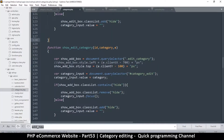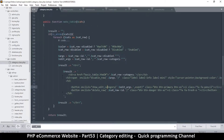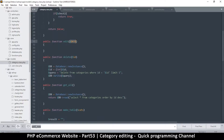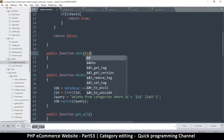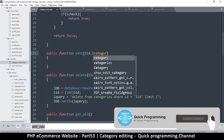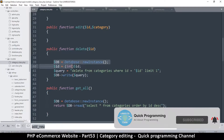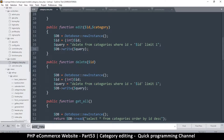Coming back to the category class, up to the edit section — we need two things to be able to edit: first, the id of the row we are editing, and then the category name we are editing. I'll copy all this from the delete function and paste it here because that's exactly what we need.